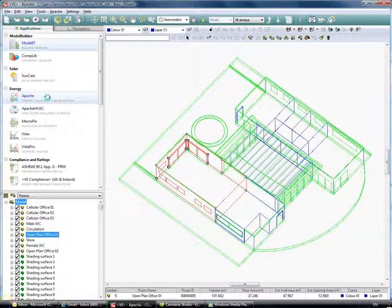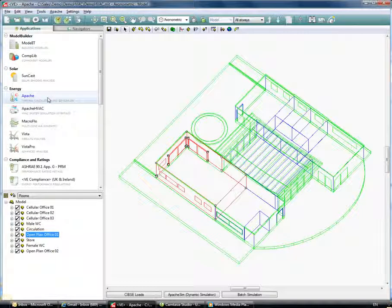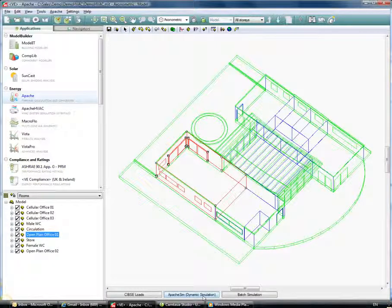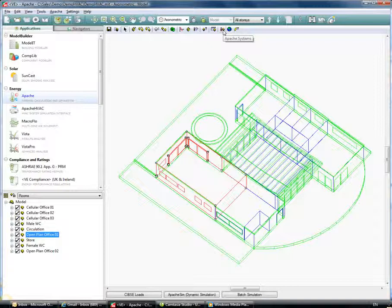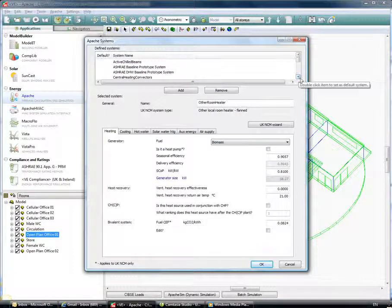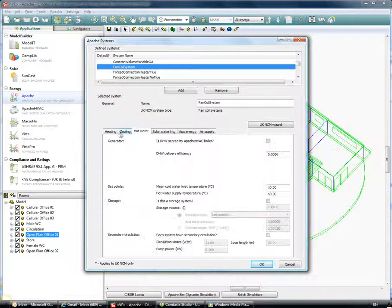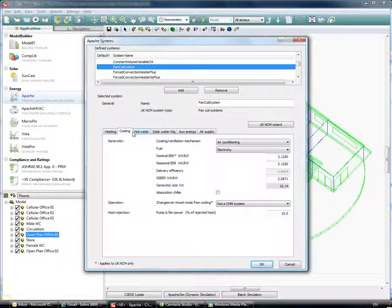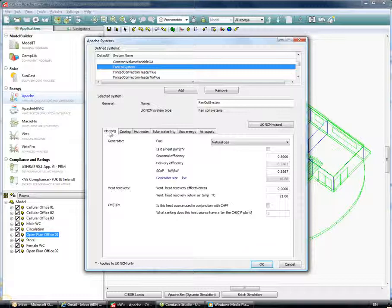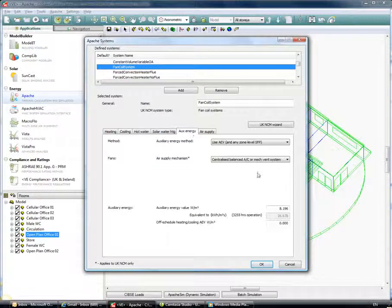In the Apache Sim section, Apache Sim is the dynamic simulation engine which you can access down the bottom of the Apache view. The Apache dynamic simulation engine is the backbone of our energy simulations. We can represent our systems in a simplified way using Apache systems. Looking through these, you can see there's a whole range available — for example, a fan coil unit with heating and cooling plant seasonal efficiencies and an auxiliary energy value covering pumps, fans, and controls.